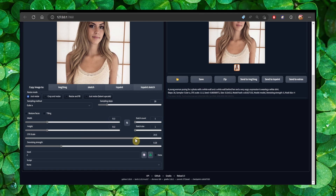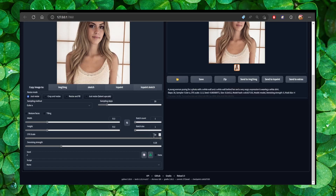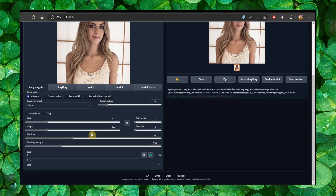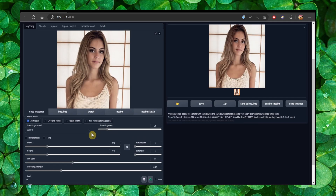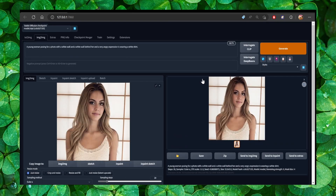Setting it to 30 will respect your prompt 100% but won't really give you the best results — it will respect your prompt but won't really look similar. My advice is you want something around 10, around this area. But I always recommend experimenting to see what works best — that's the best way to get the best results.